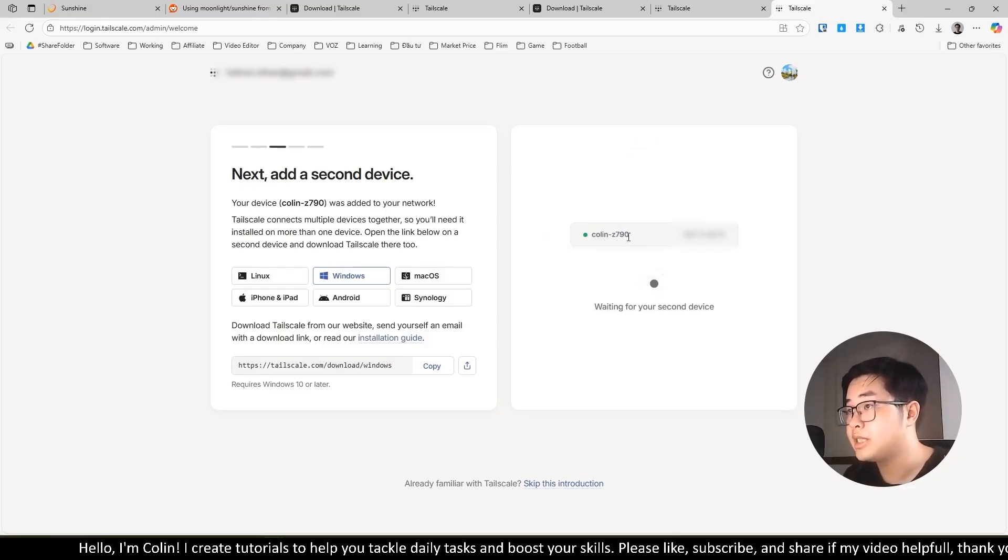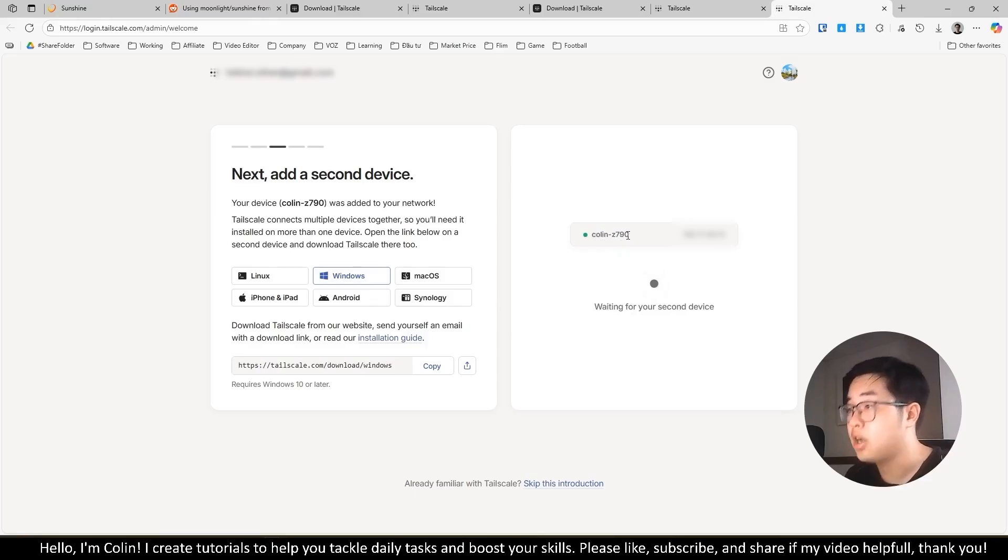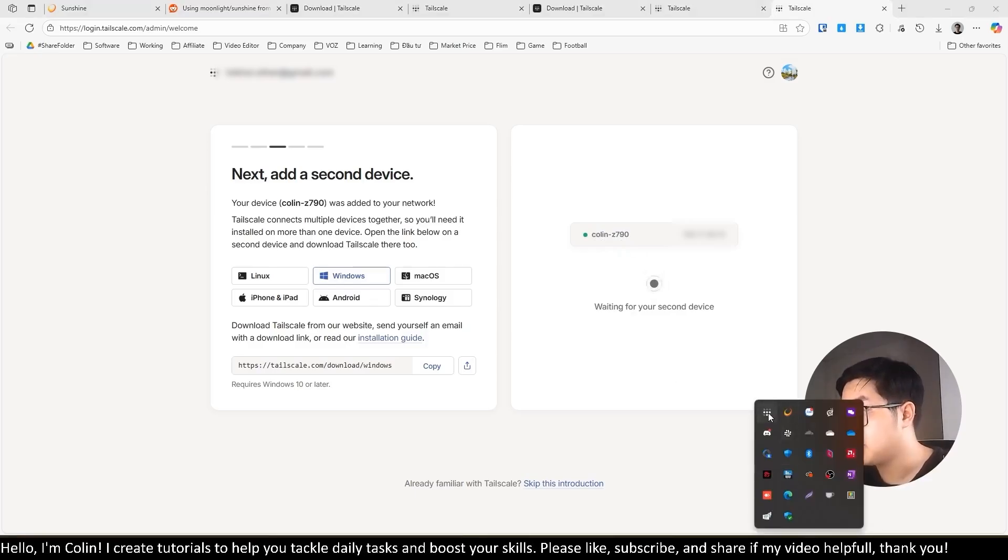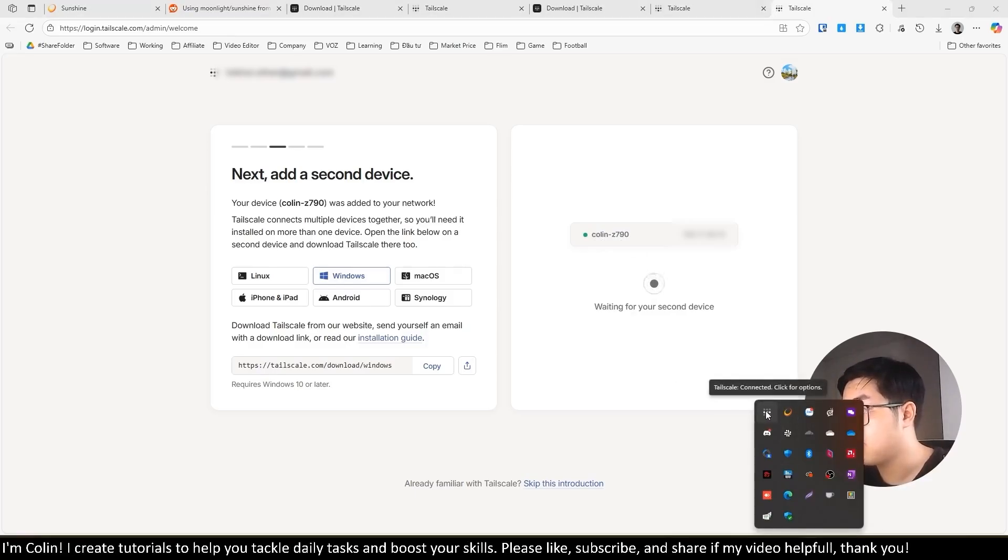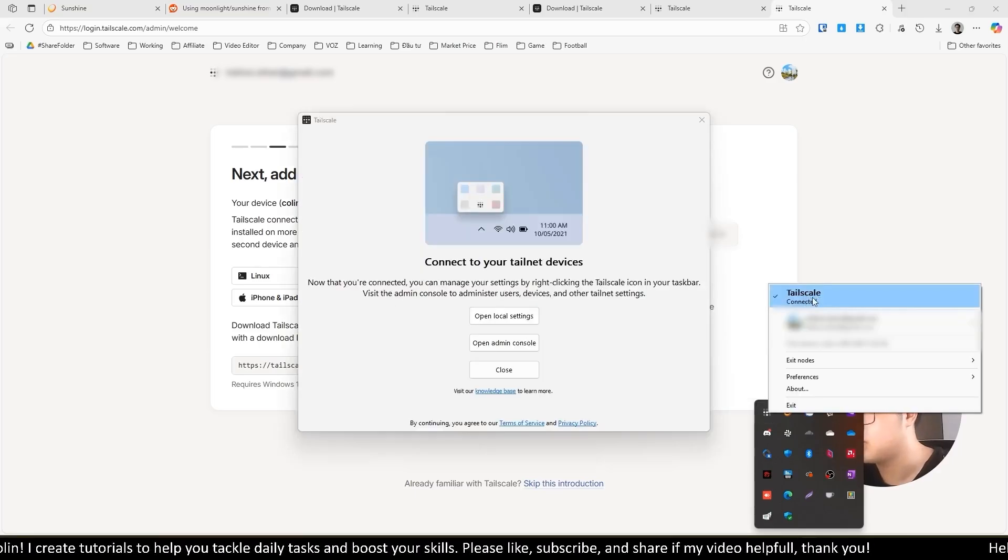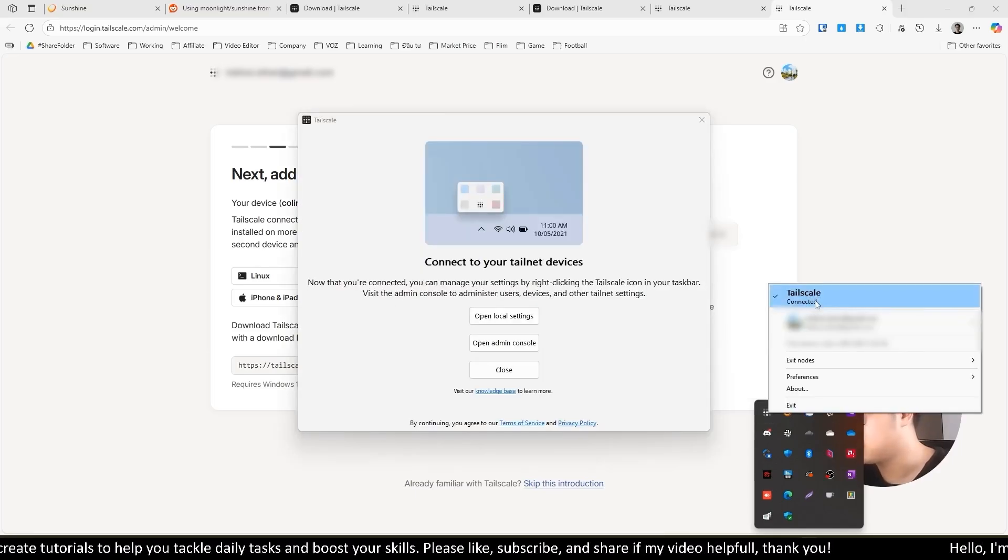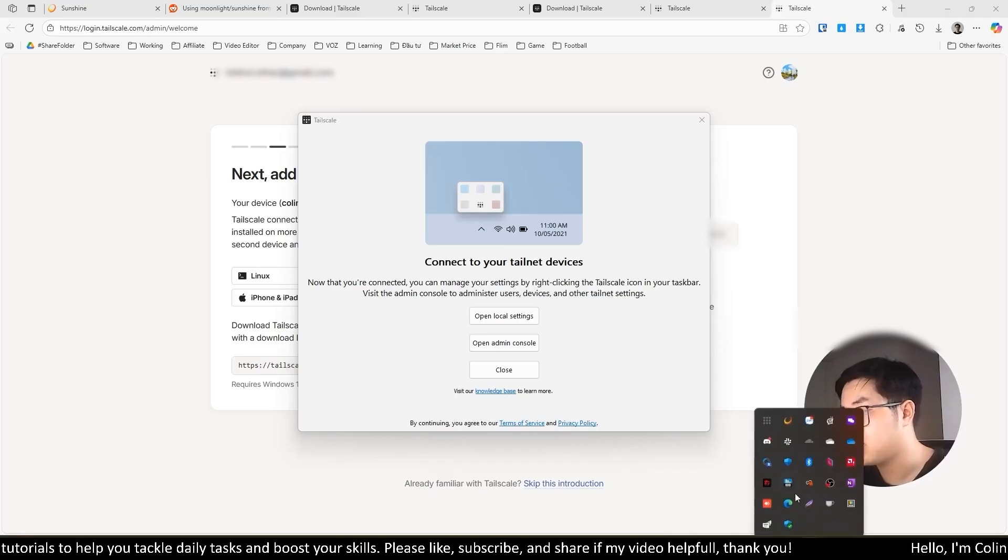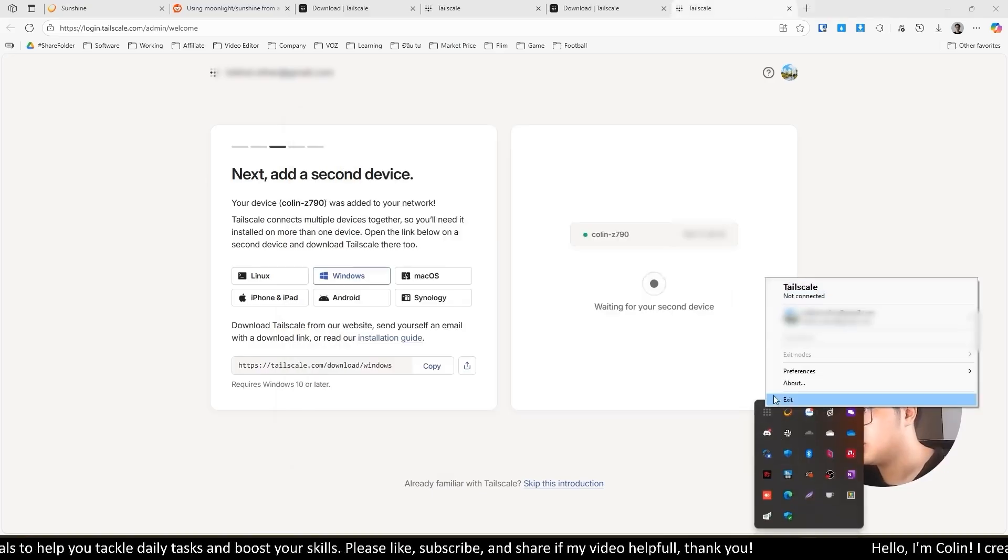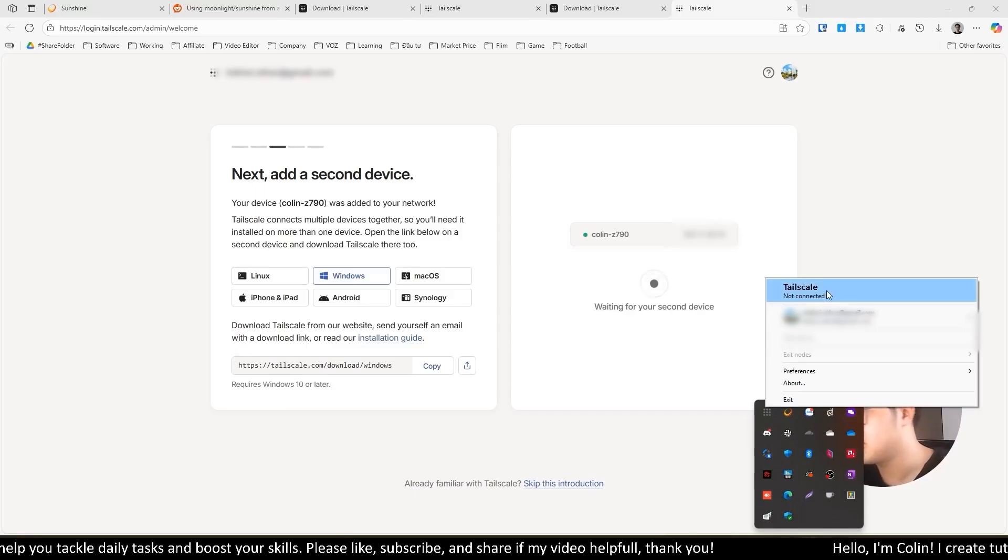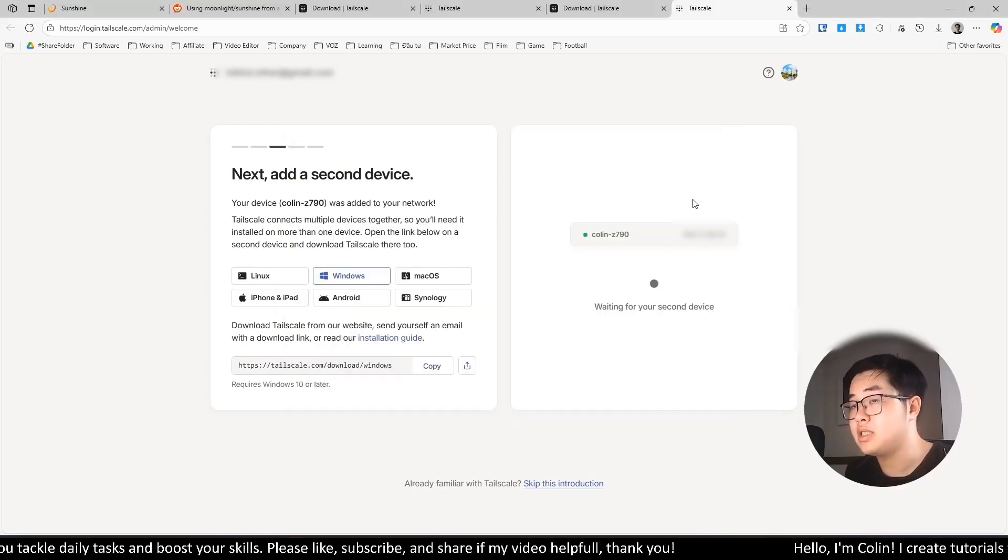It's called Z790. This one is my host PC. You can see we have Tailscale over here, it's connected. You can right-click this and you can see if you want to disconnect, it's very easy. You click this and it's disconnected. If you want to connect it again, you click this one and you connect it again.